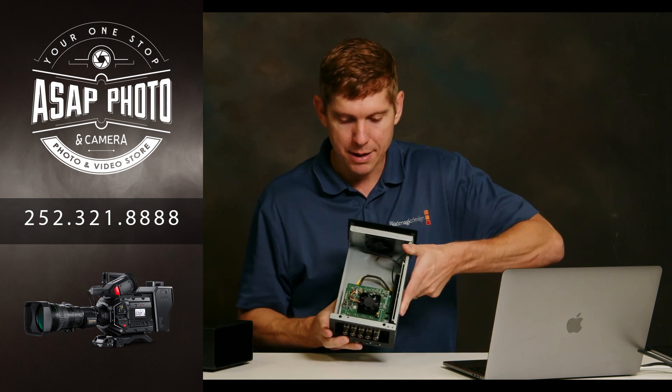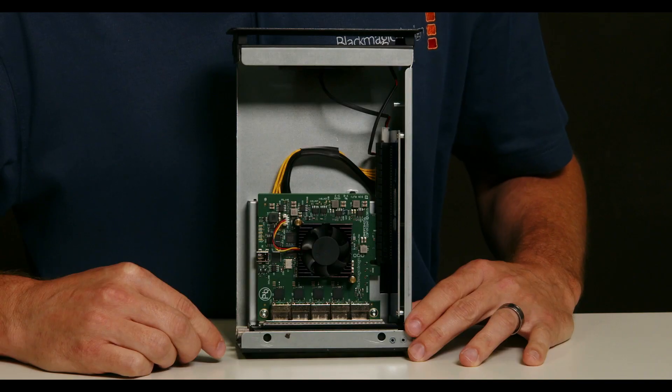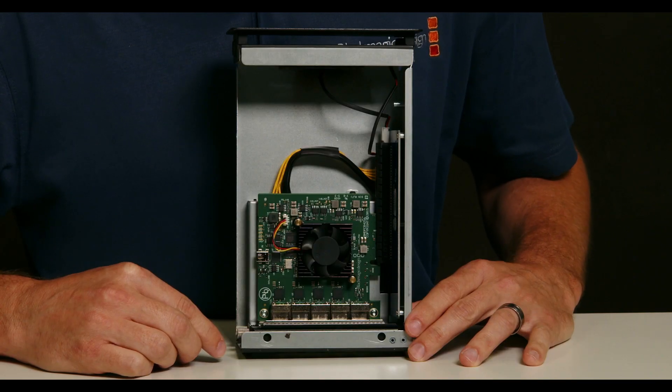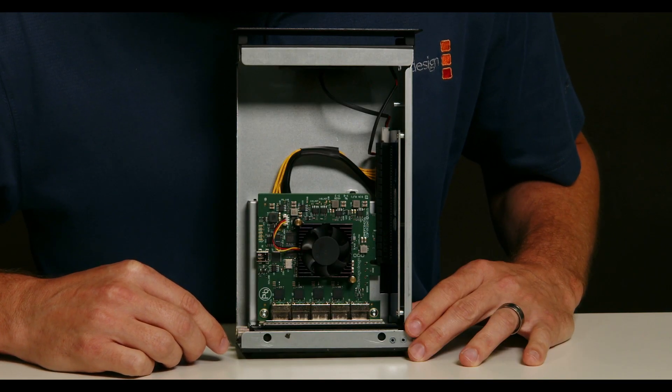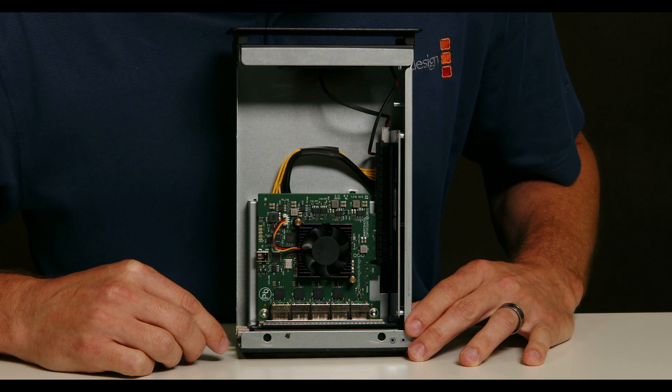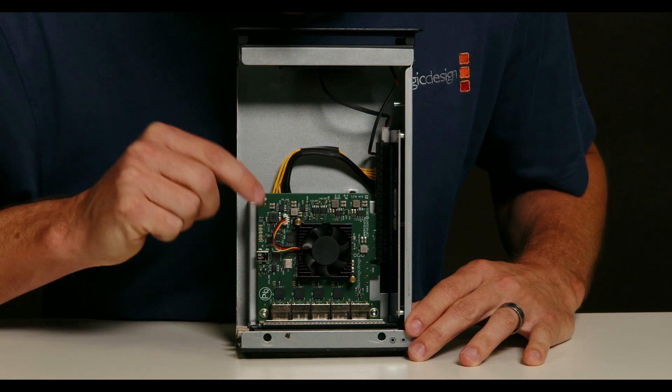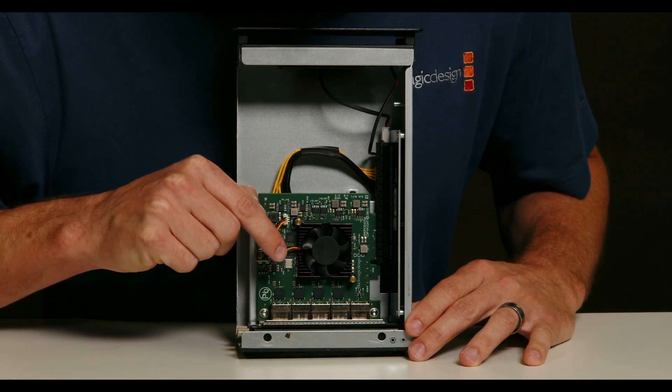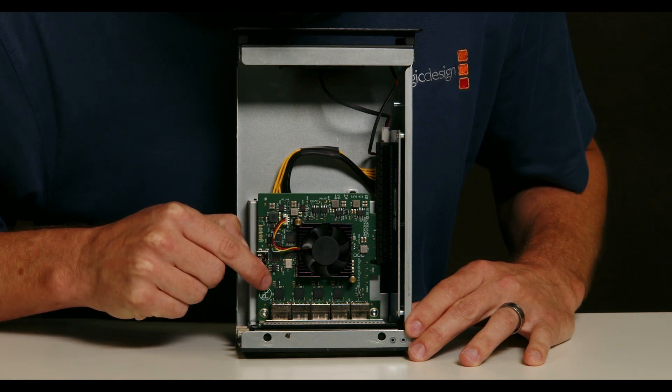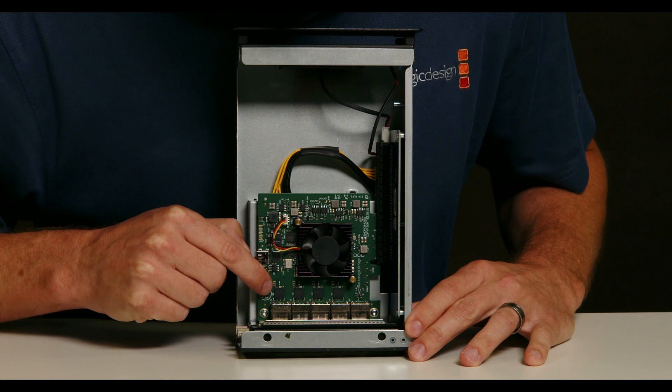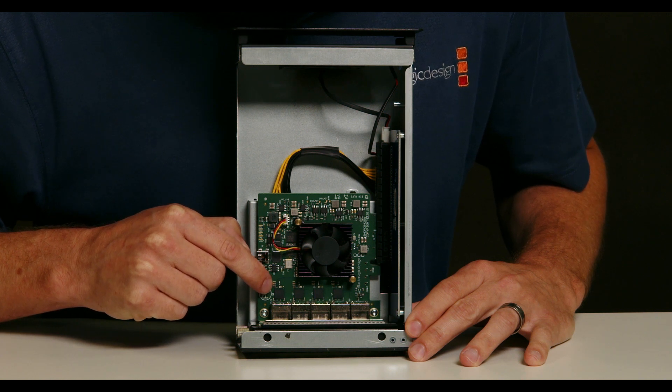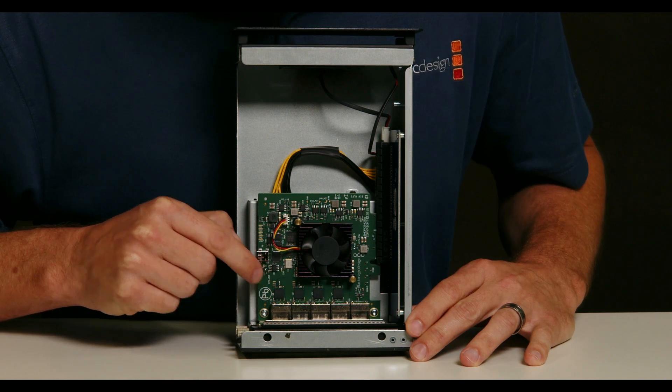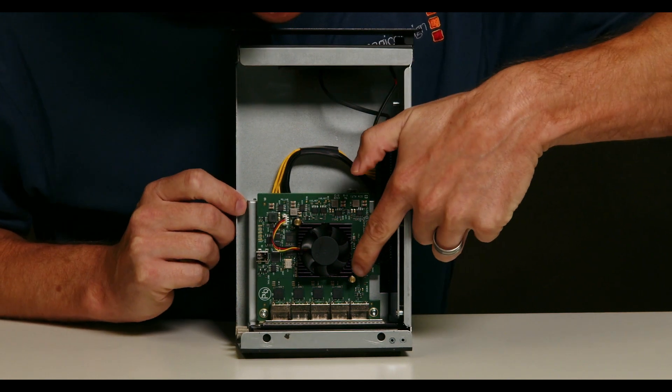You'll notice the Blackmagic card, the Decklink Duo is right inside here. And for the Decklink Duo, each one of the inputs is going to have right above it a little black circuit board. That's how you can identify the SDI inputs versus the reference, which is over here on the far side. And it will not have a black circuit board right above it.